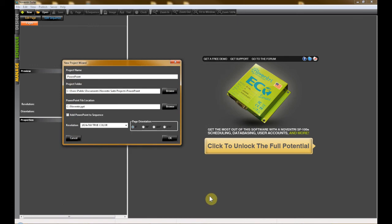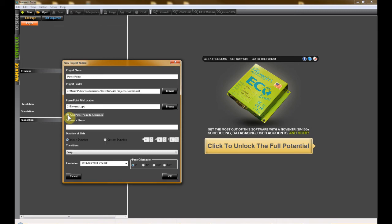If you would like your PowerPoint slides to automatically be added to a sequence so that they are ready to play, click on the checkbox next to Add PowerPoint to Sequence. If you choose not to select this option, your PowerPoint slides will be turned into pages but will not be added to a sequence. You'll need to do this manually.